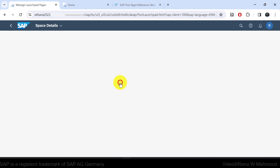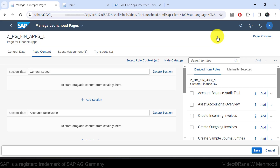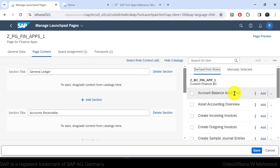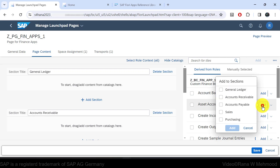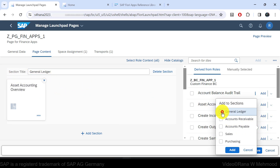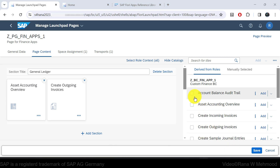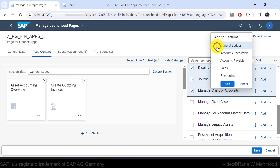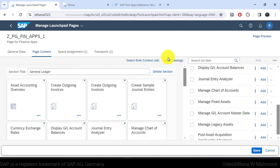Let's go back to the page and click the Edit button. We can enter apps or tiles under a section from roles — using Derived from Roles — or choose Manually Selected to add tiles directly from the catalog. Let's use Derived from Roles. For example, select Asset Accounting Overview, choose General Ledger as the target section, and click Add. The tile is added. You can also select multiple apps at once and add them under a section together.